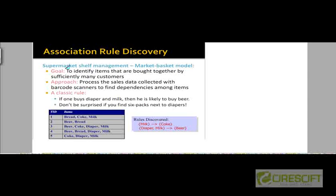The goal of this supermarket store is to mine that data to identify items that are bought together by sufficiently many customers. The approach for identifying these items is to process that sales data, which is collected with barcode scanners across all the stores for all the customers, and to discover dependencies among items.